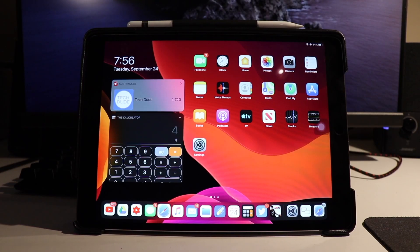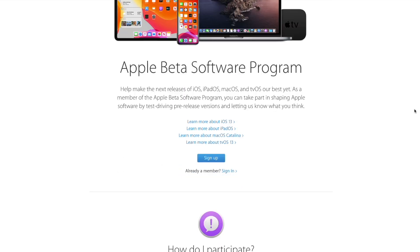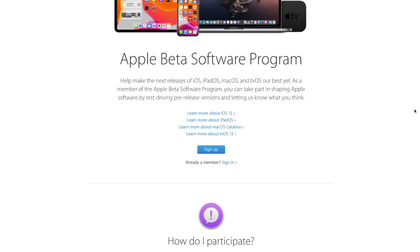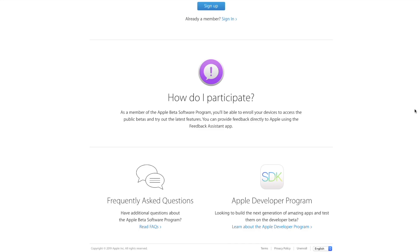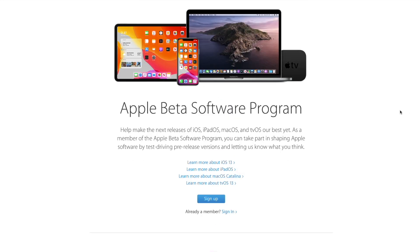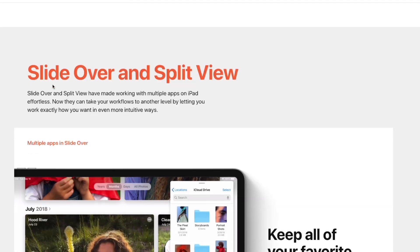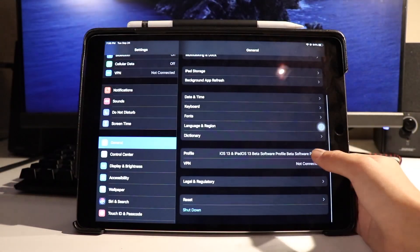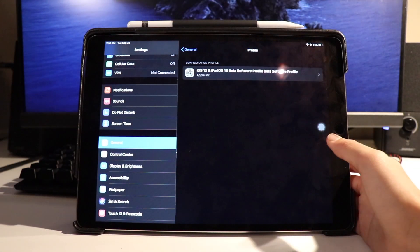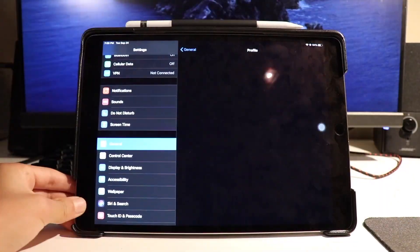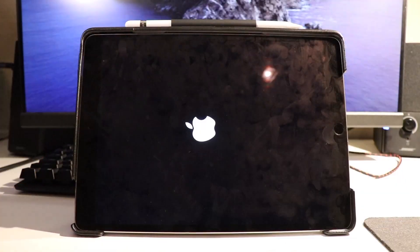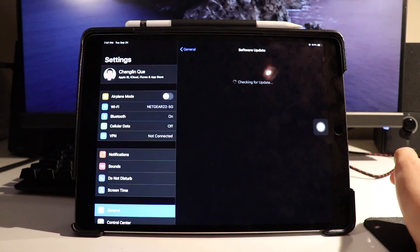Hey guys, what is up? It's TechU here back again with another video. Today guys, I'm here with a quick tutorial on downgrading from the iOS 13 developer or public betas back to the regular iOS 13 versions. Of course, this video also includes iPadOS as well, which is what I'm actually going to use for this video since my iPhone is already on the official version. Without further ado, let's go ahead and get into today's video.